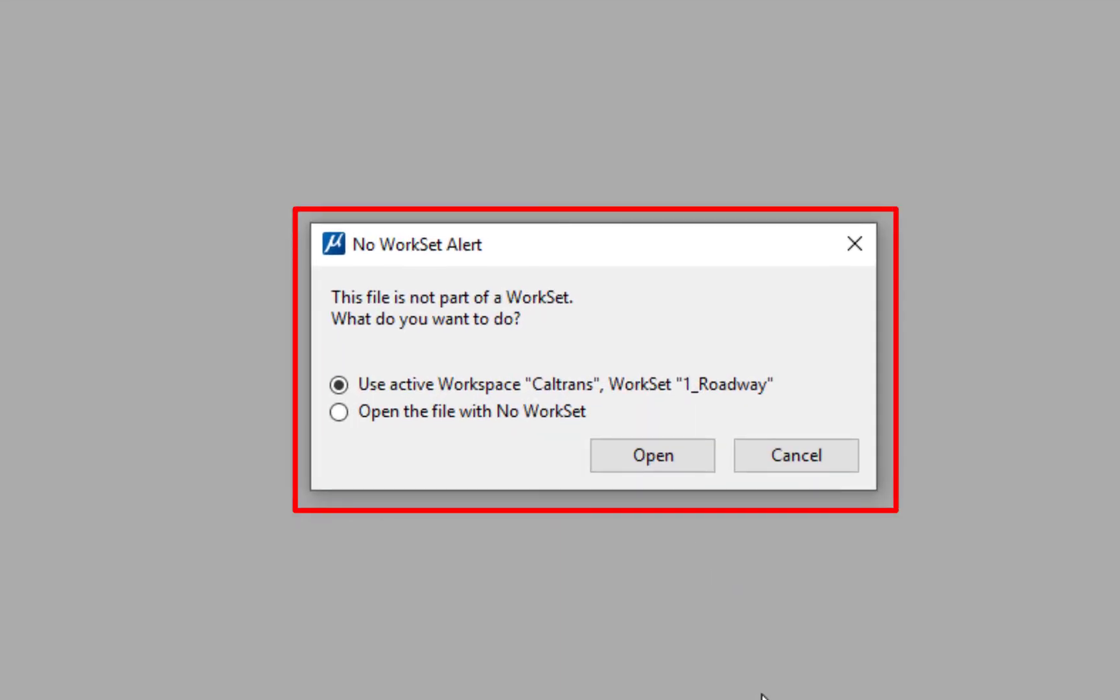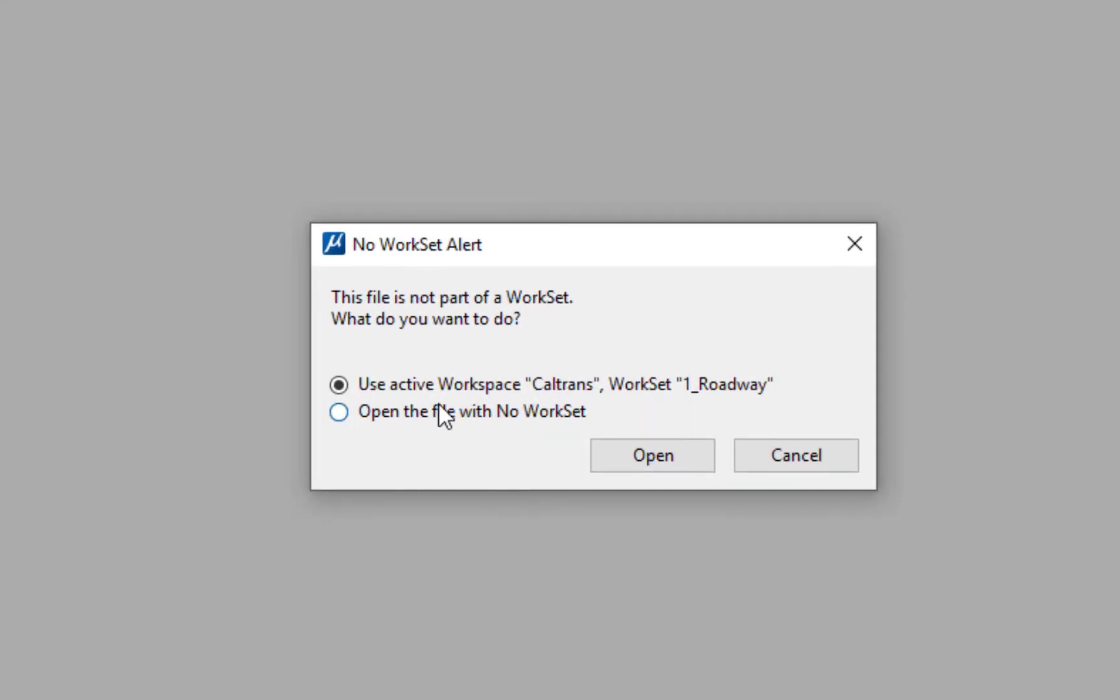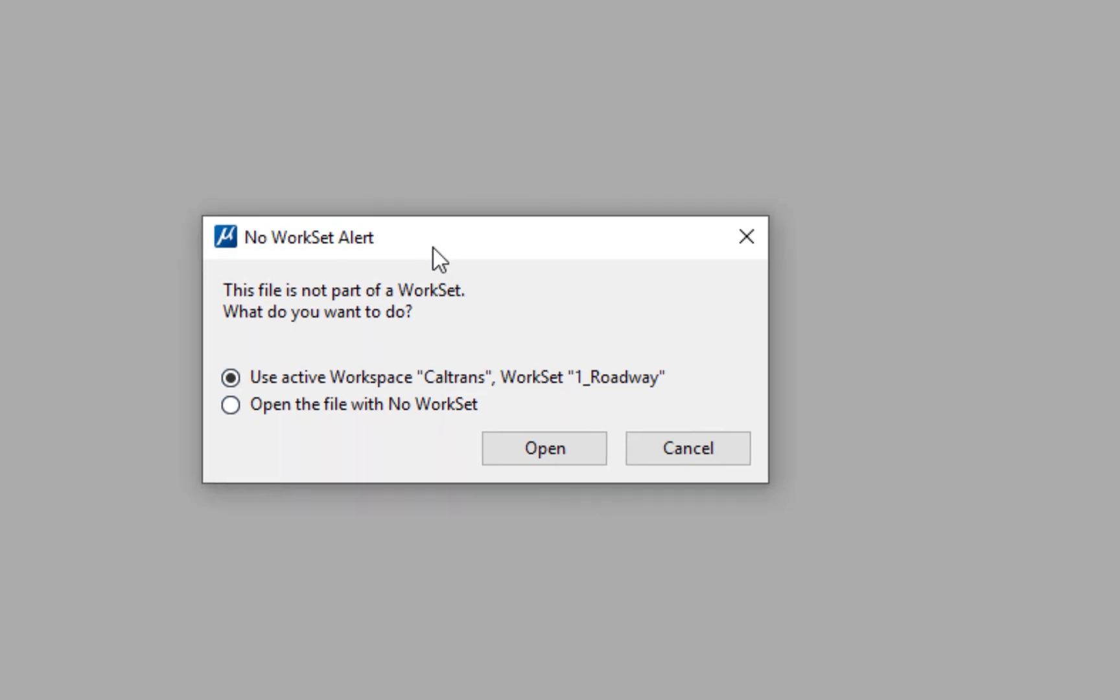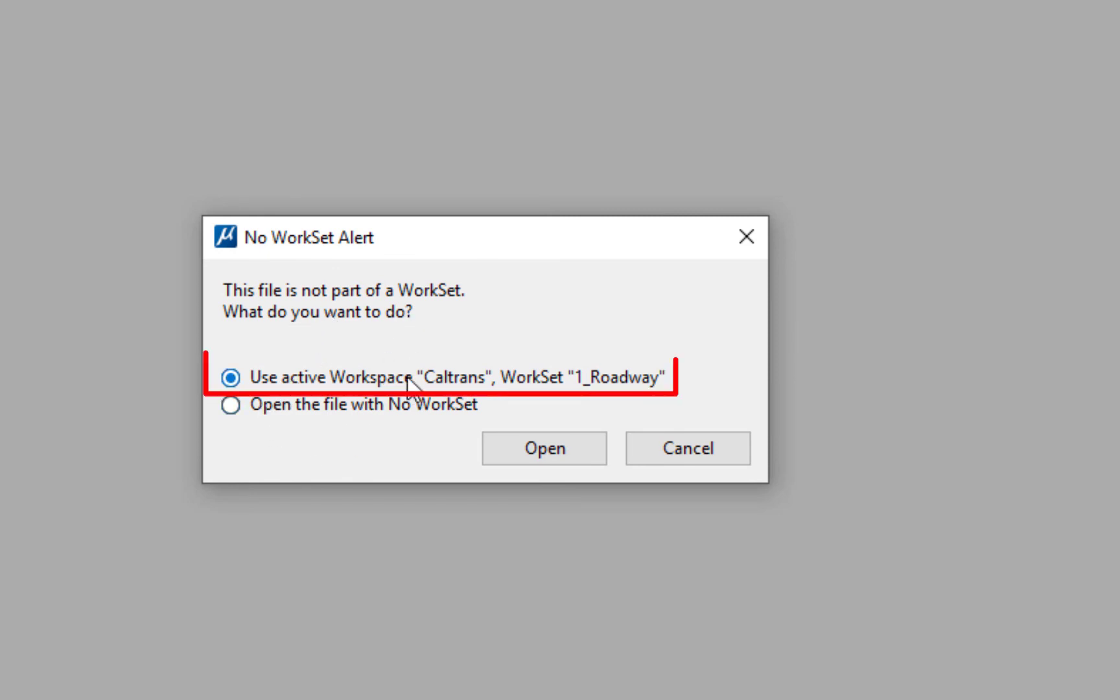This is the dialog I was talking about. It says no work set alert. It's telling me this file is not part of a work set. So it's never been opened up in MicroStation Connect. And it wants to know what I want to do.